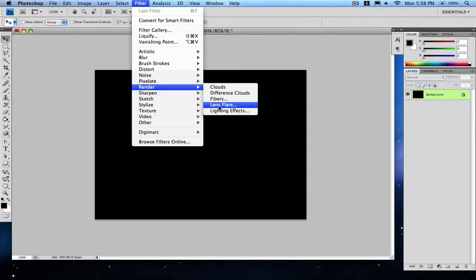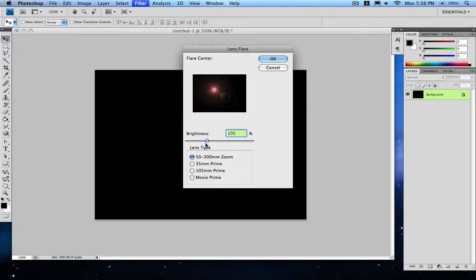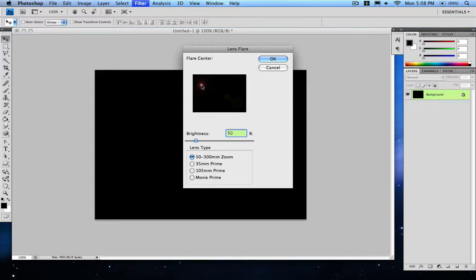Lens Flare. You can use any type from here that you want. I will be using the regular 50 to 300 millimeter zoom and make the brightness about 50, then just place it right here in the corner, around right there.